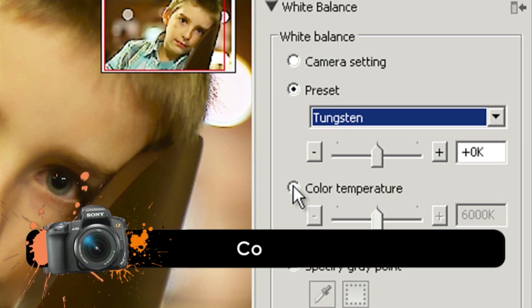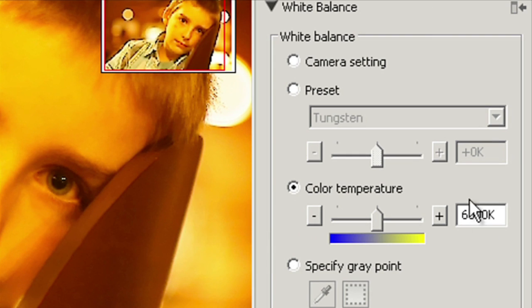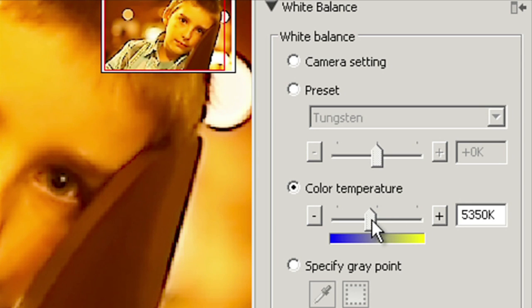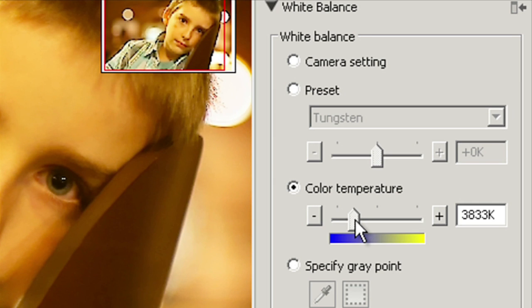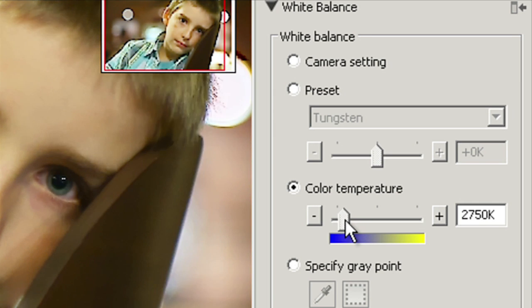We can also set the color temperature. Have a look here. When it's set to 6000 kelvins the photo is completely red even though it's a normal daylight temperature. If we scroll down to around 3000 we're going to see that the photo seems a lot more natural. We can judge it as we see it.